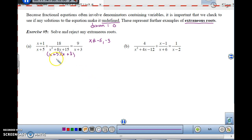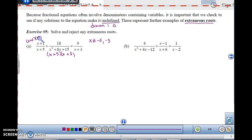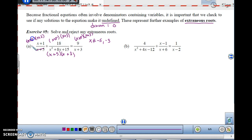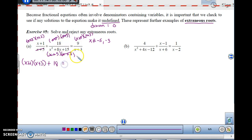For an equation with denominators x plus 5, x squared plus 8x plus 15, and x plus 3, first factor the quadratic denominator: it factors as x plus 5 times x plus 3. Before starting, identify restricted values: x cannot equal negative 5 (makes x plus 5 equal 0) and x cannot equal negative 3 (makes x plus 3 equal 0). The common denominator is x plus 5 times x plus 3. Multiply each term and cancel the denominators.